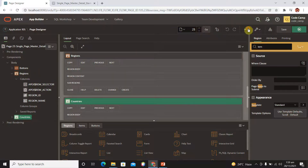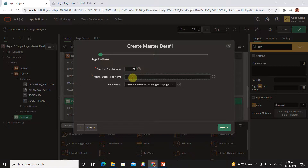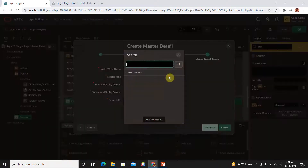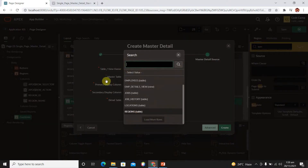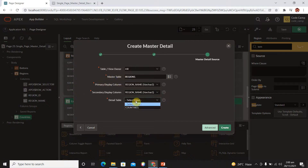Next, create a new page with master detail, this time selecting 'side by side'. Set the master detail page name. Create navigation and provide the master table which is 'regions'. Set the primary display column to 'region name' and the secondary display column to 'region name'. The detail table is 'countries' and we have only one detail table.